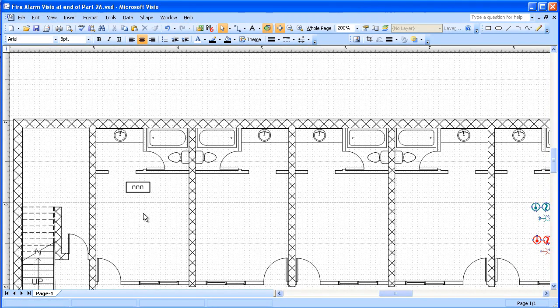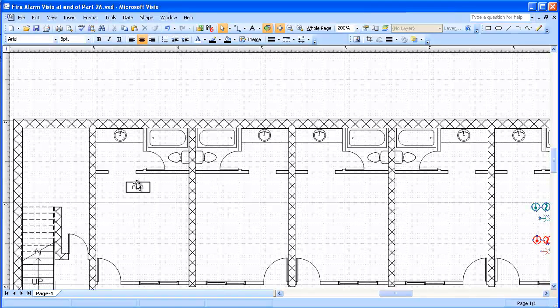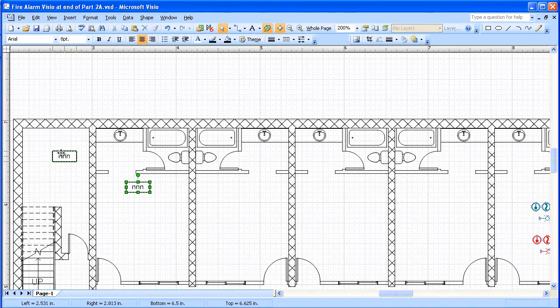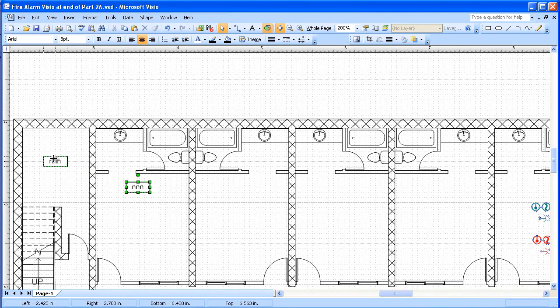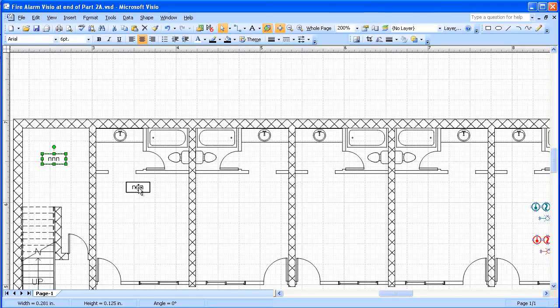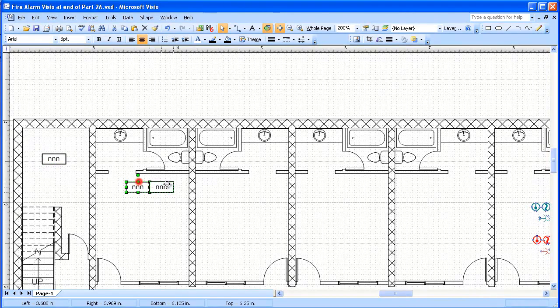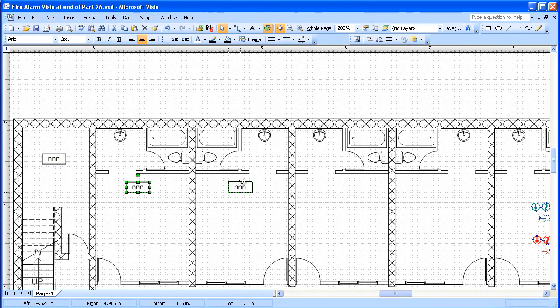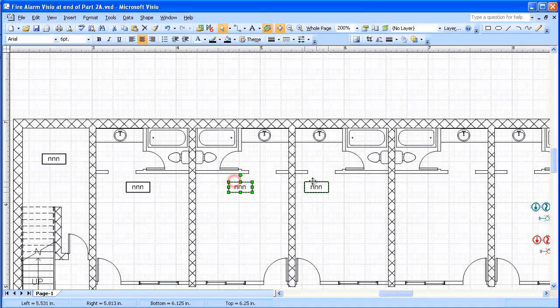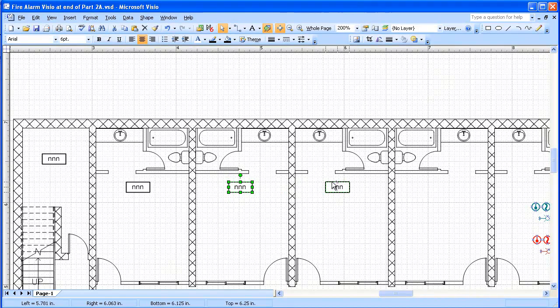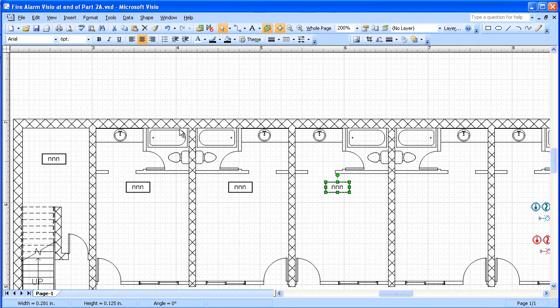So I'm going to put these in each of the rooms. And I'll just copy it. Hold down the control key. And I'll just continue to do that for all the rooms. And I'll go back.